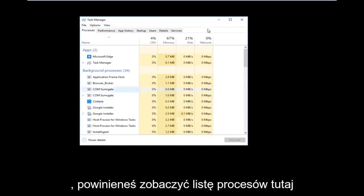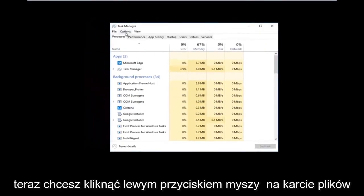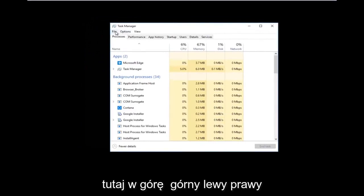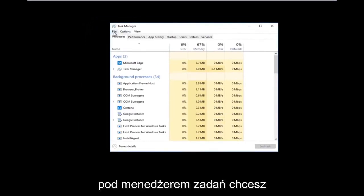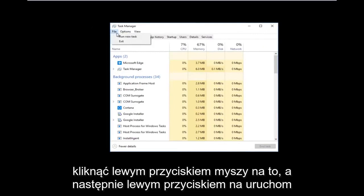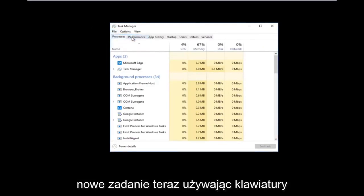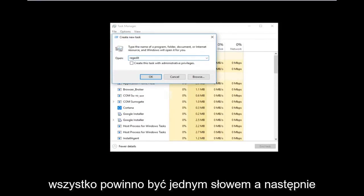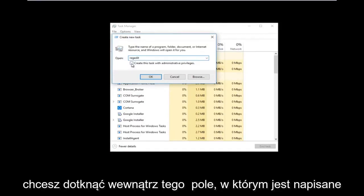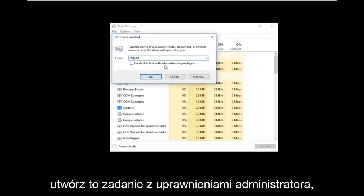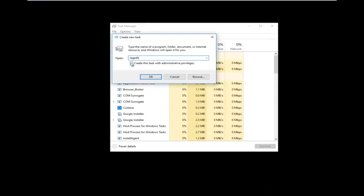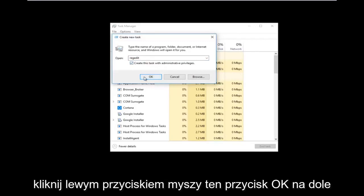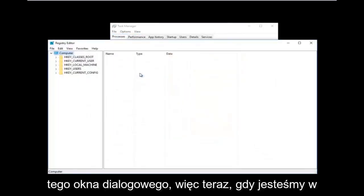Once you're on that screen, left-click on Task Manager. You should see a list of processes. Now left-click on the File tab in the top left, then left-click on Run New Task. Using your keyboard, type in 'regedit' — all one word — and then check the box that says 'Create this task with administrative privileges', then click OK.